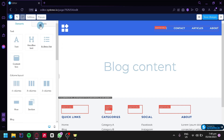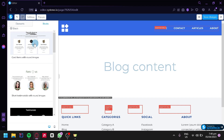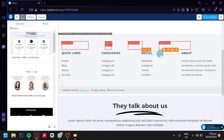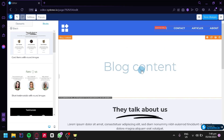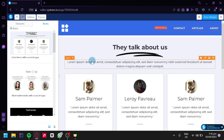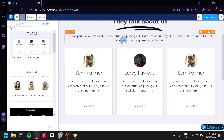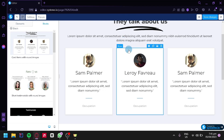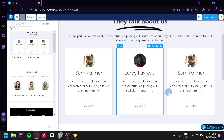There is also a Blocks option where you can add opt-in forms, features, page footers, team presentations, welcome price plans, page headers, and testimonials. For our landing page, we'll add a testimonial block. After adding it, drag the section to position it at the top. In this section, you can put trusted reviews for your e-commerce website — add names, specific reviews, and star ratings from people who have bought from your store.